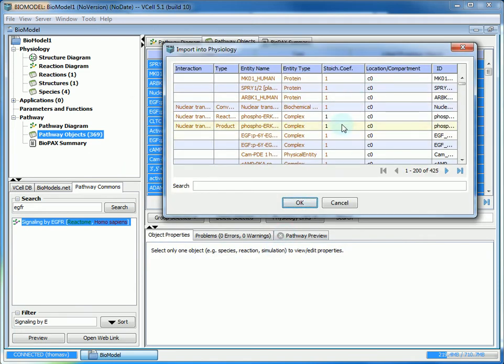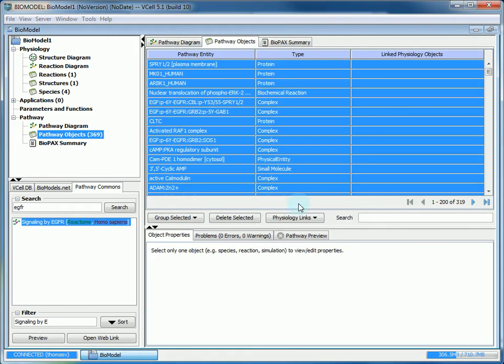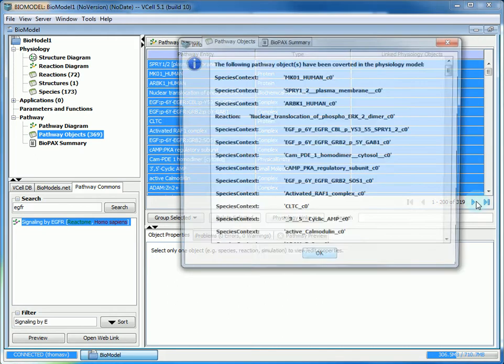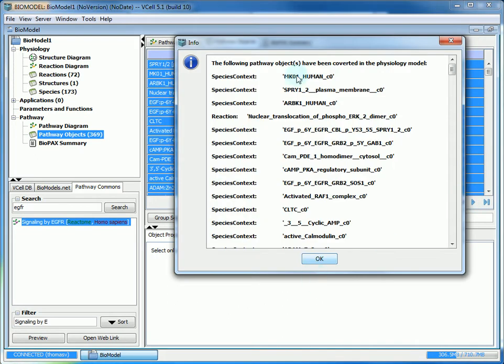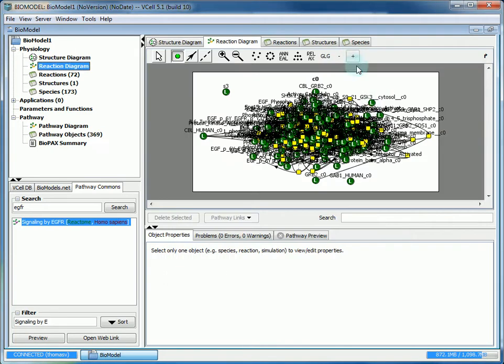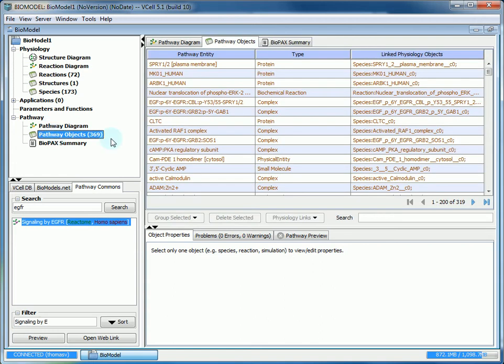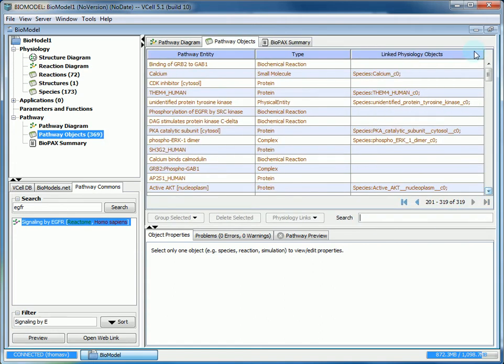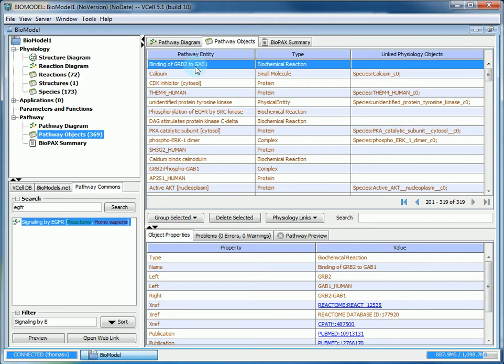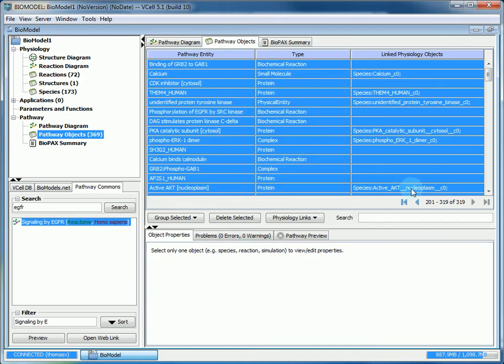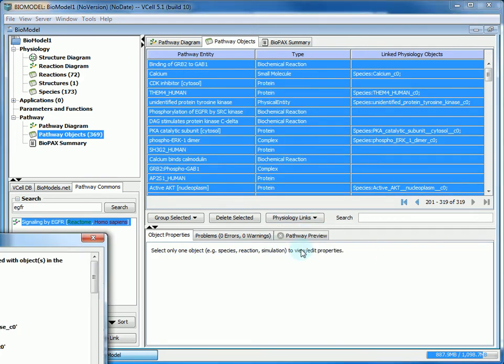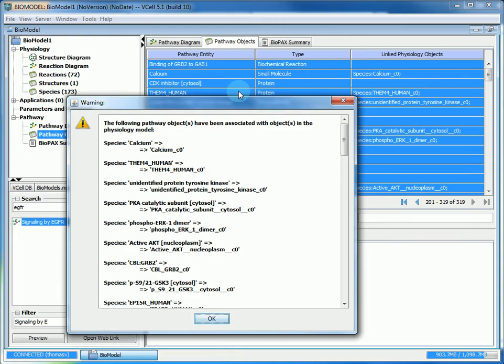You can adjust the coefficients and the compartment locations as well as the ID, but we're going to leave everything as a default for this tutorial. Then it will tell you everything that's been converted into the physiology. We still have the second page of entities to link. We'll use control A and then import that into the physiology as well.